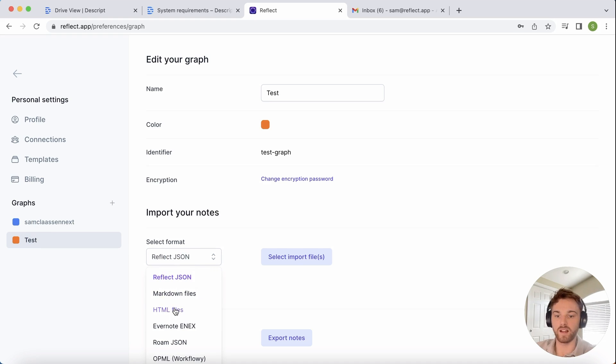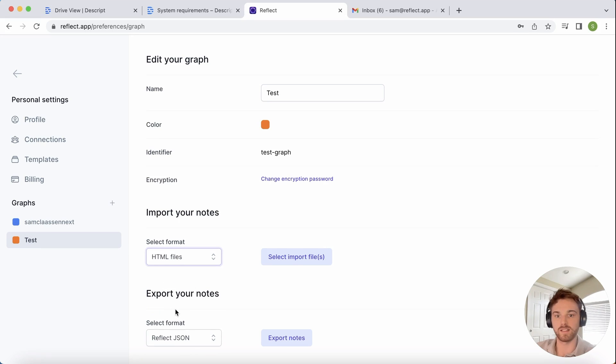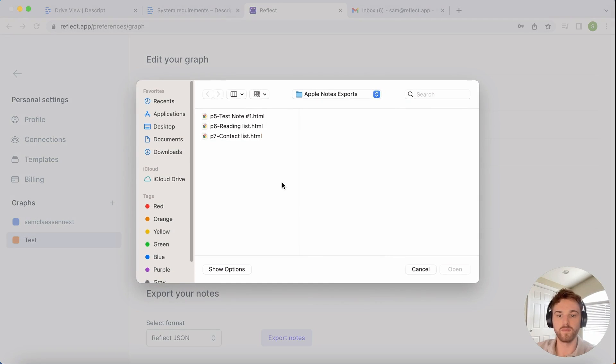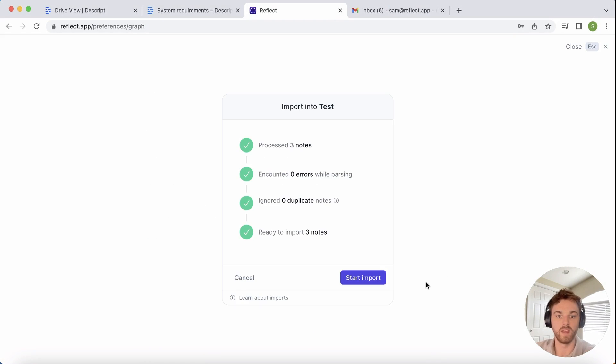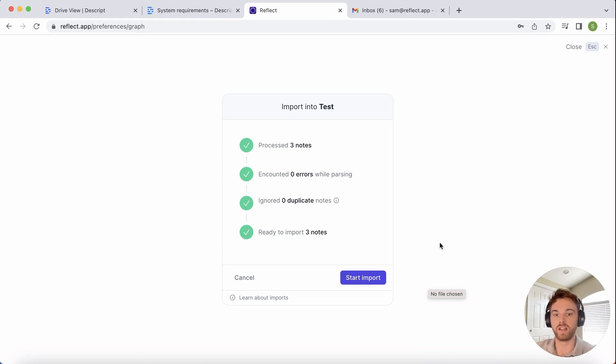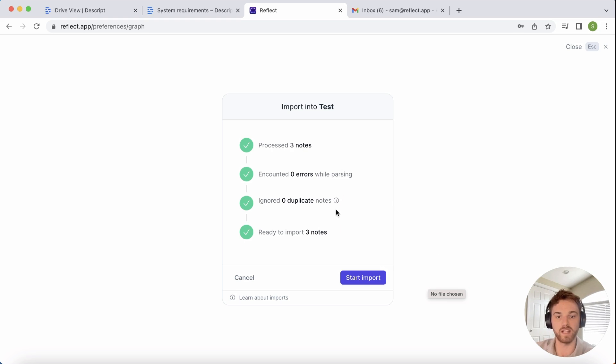Under format, you're going to want to select HTML files since that's what was exported. I'm going to select all three that I want to import here. That was pretty instant because I didn't have very many notes, but it looks like it processed all three. No errors, no duplicates, and it's ready to import.